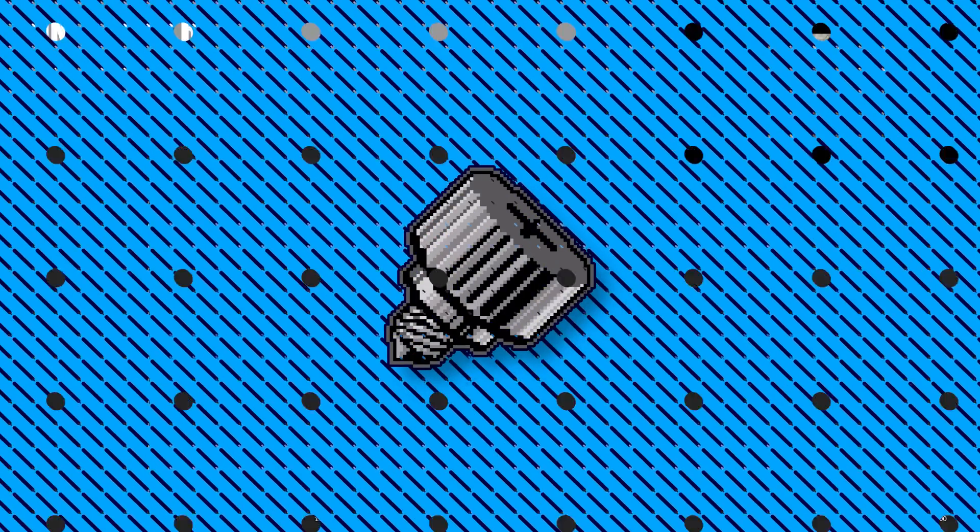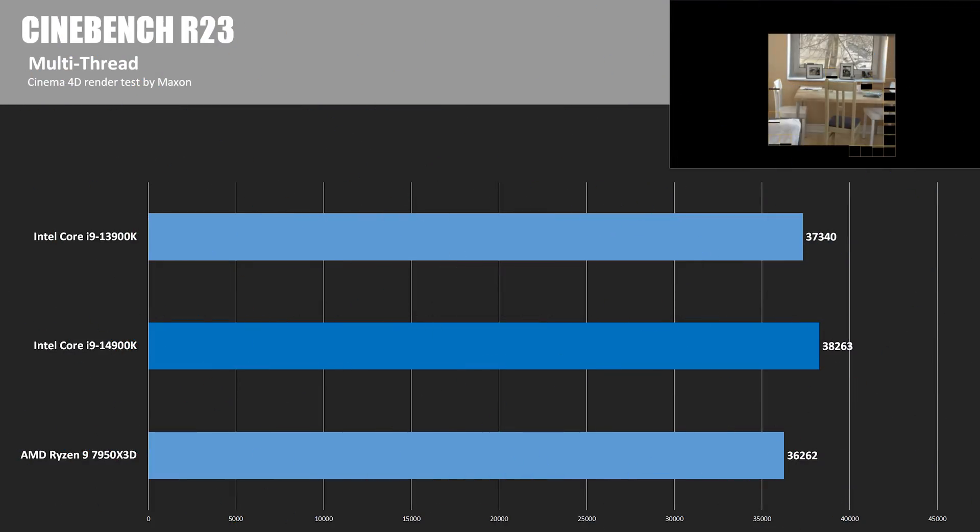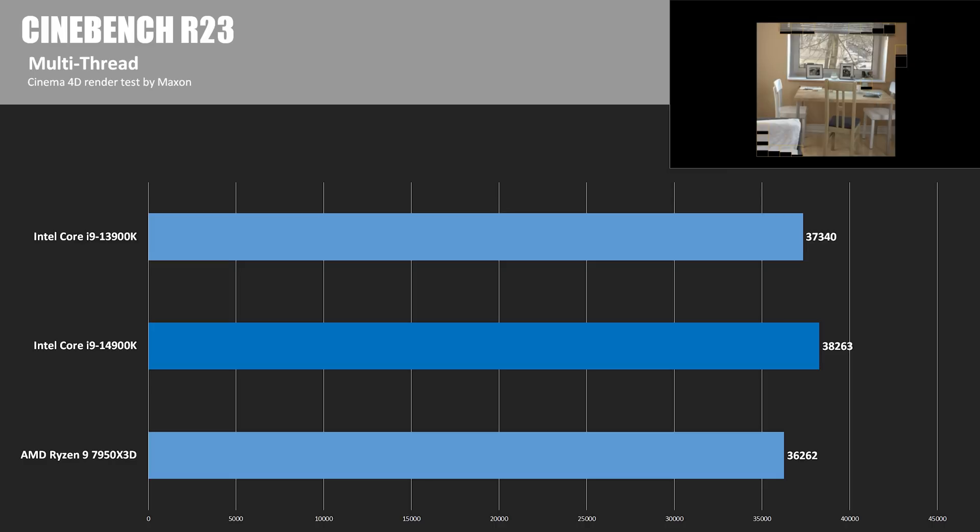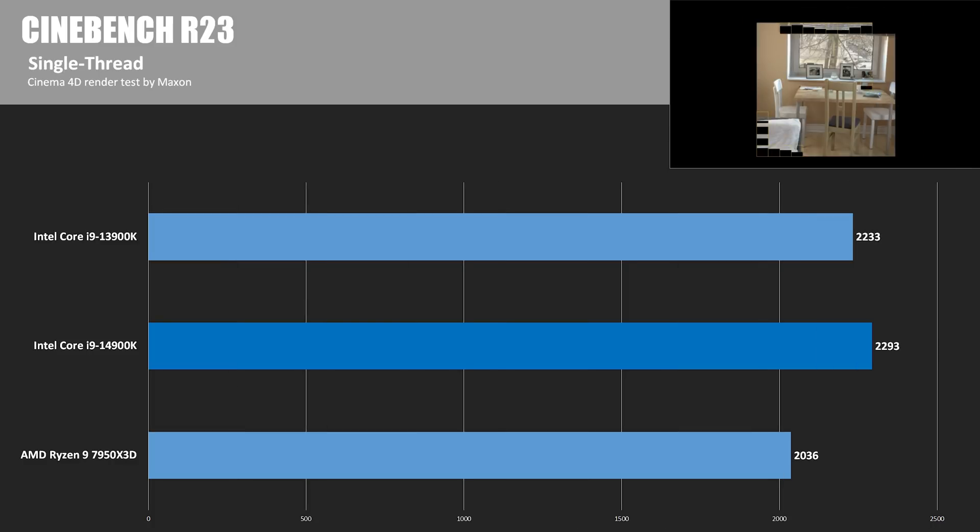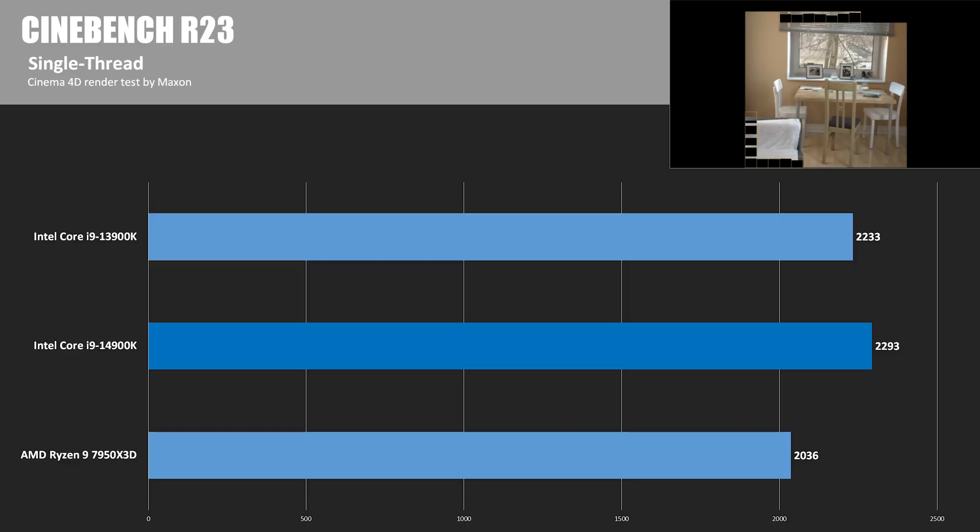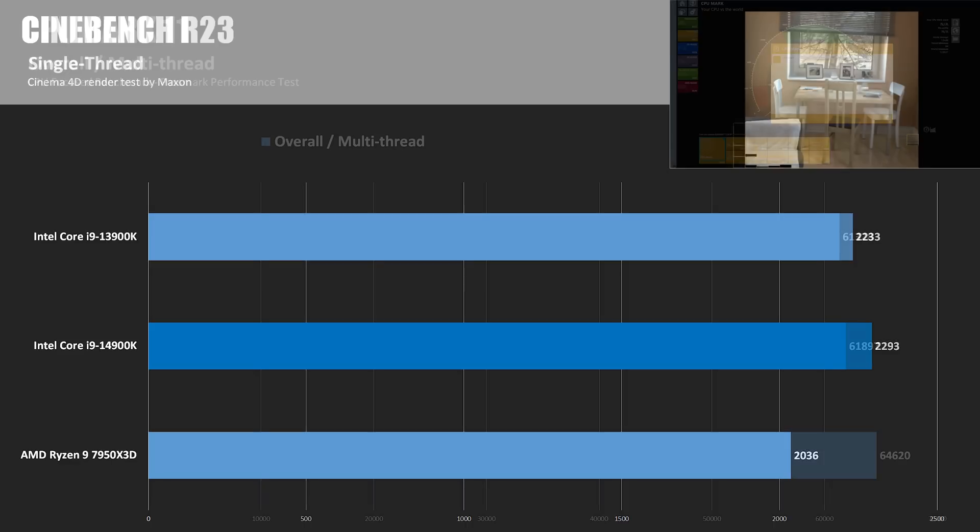And now it's time for the benchmarks, starting with Cinebench R23 using all cores and threads. The 14900K won this test, coming in about 2.5% faster than the 13900K, while the 7950X3D was about 5% slower. Here are the single-thread scores, where Intel already had a healthy lead, and the 6GHz peak clock speed gave the 14900K just a bit of a bump for a 2.7% win over the 13900K.